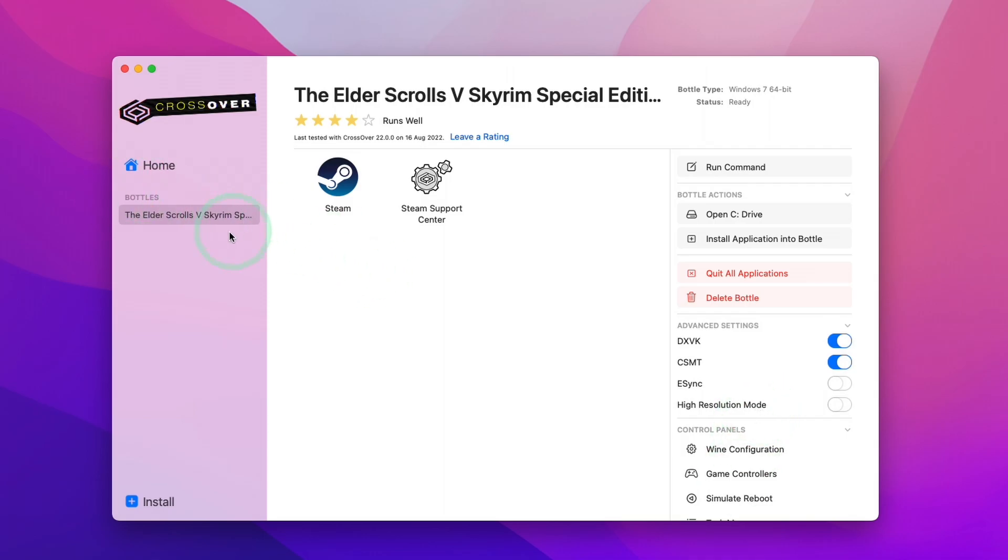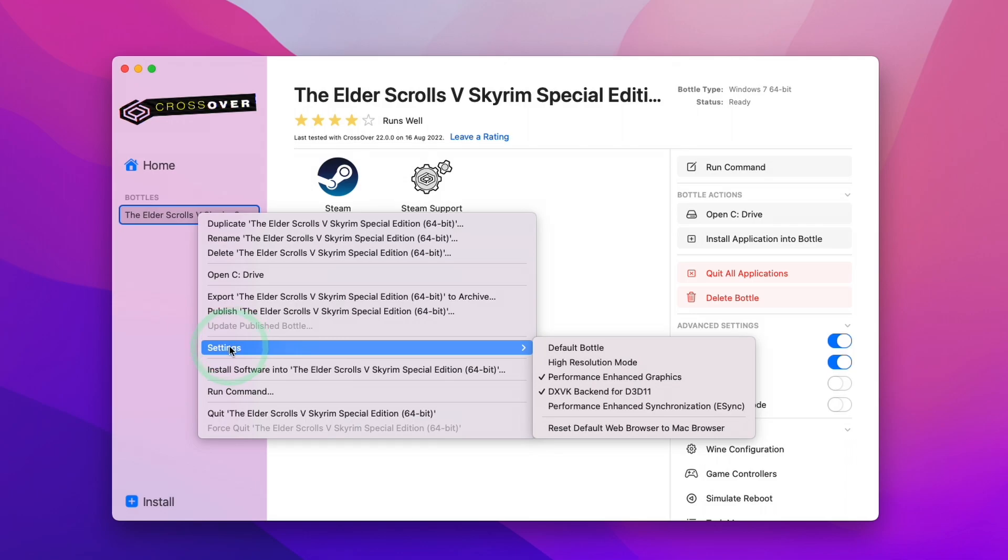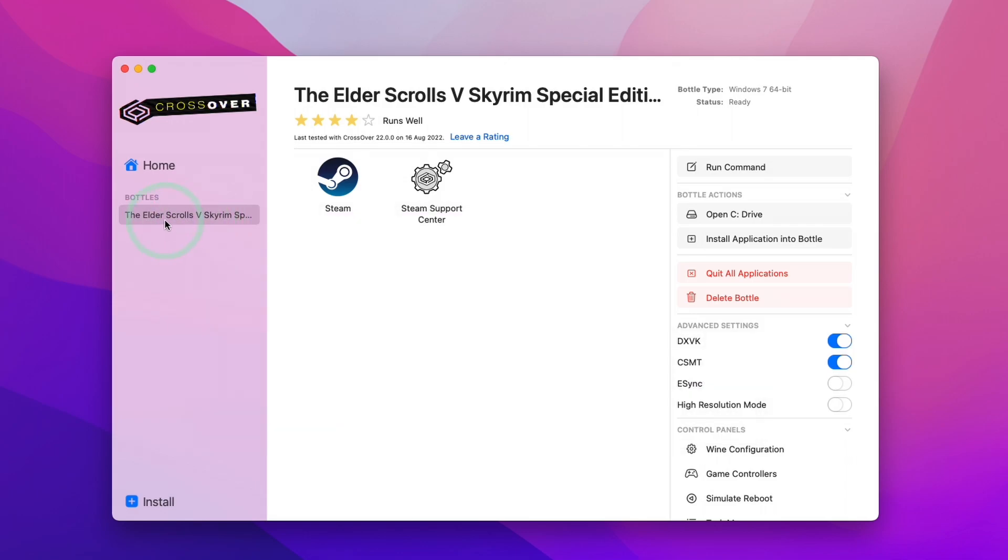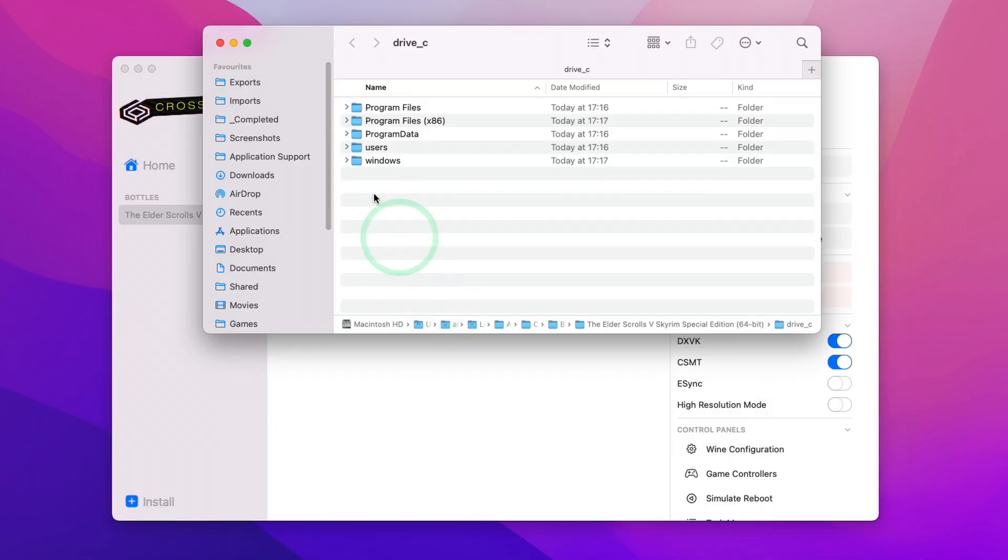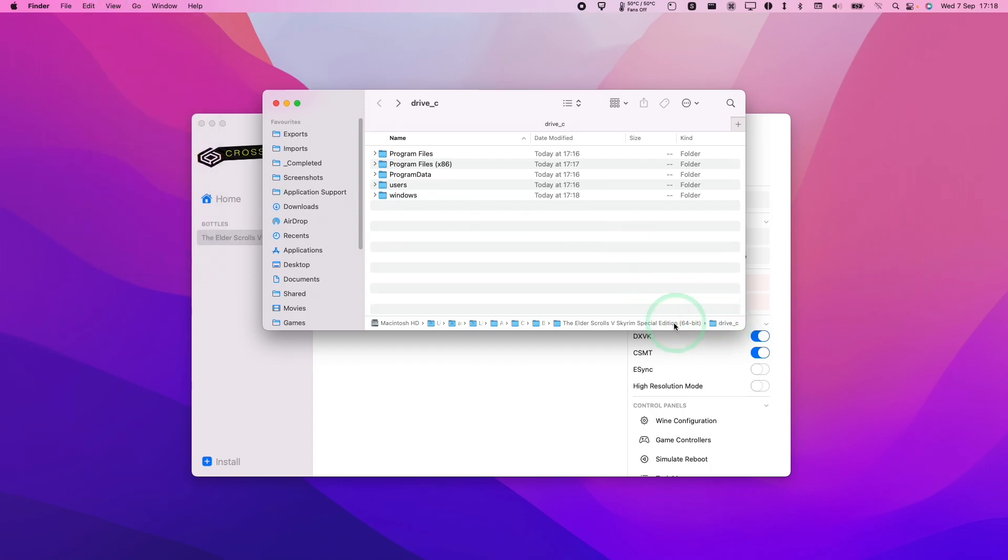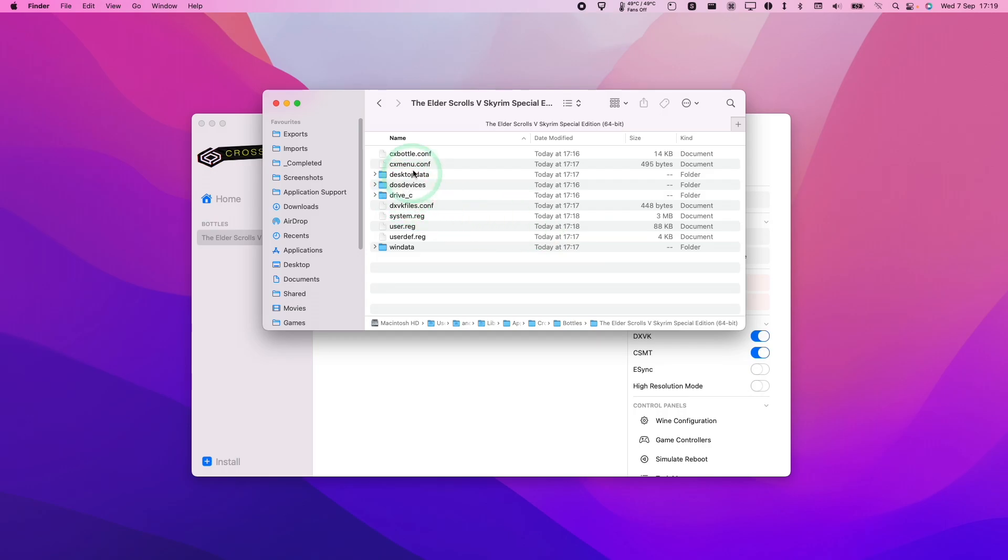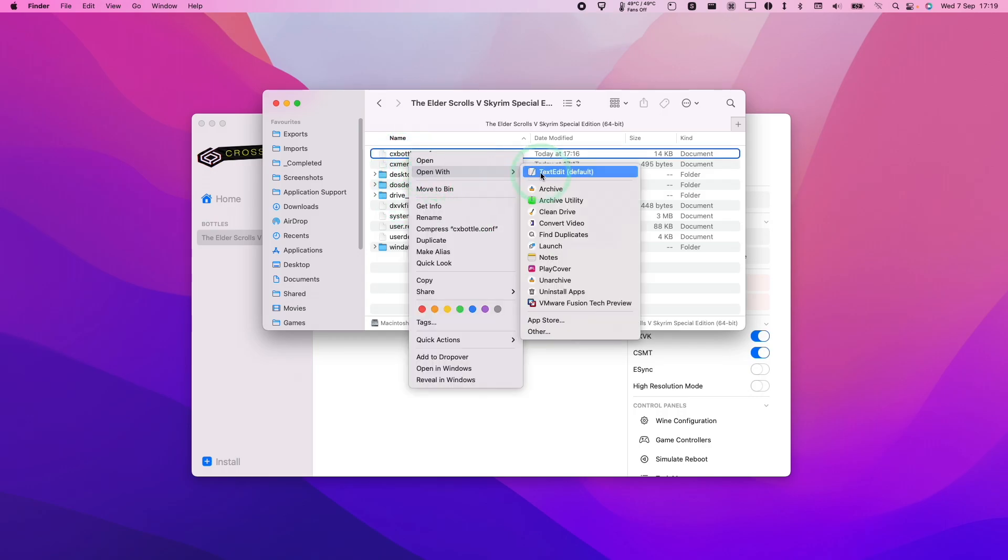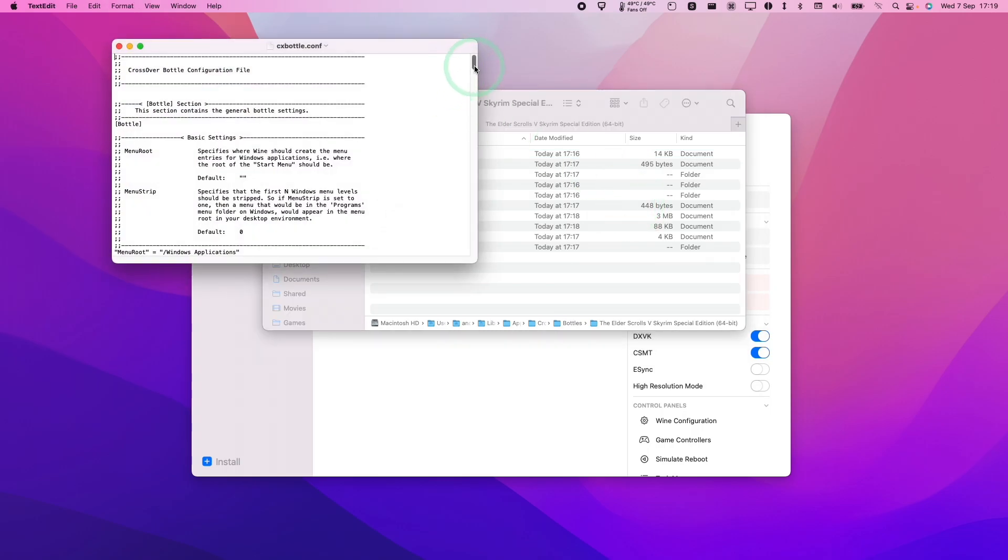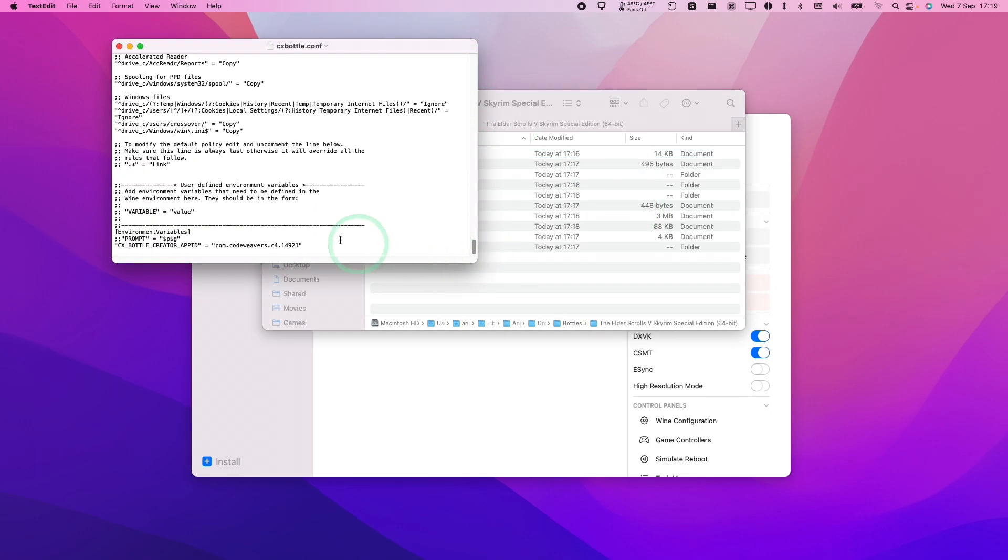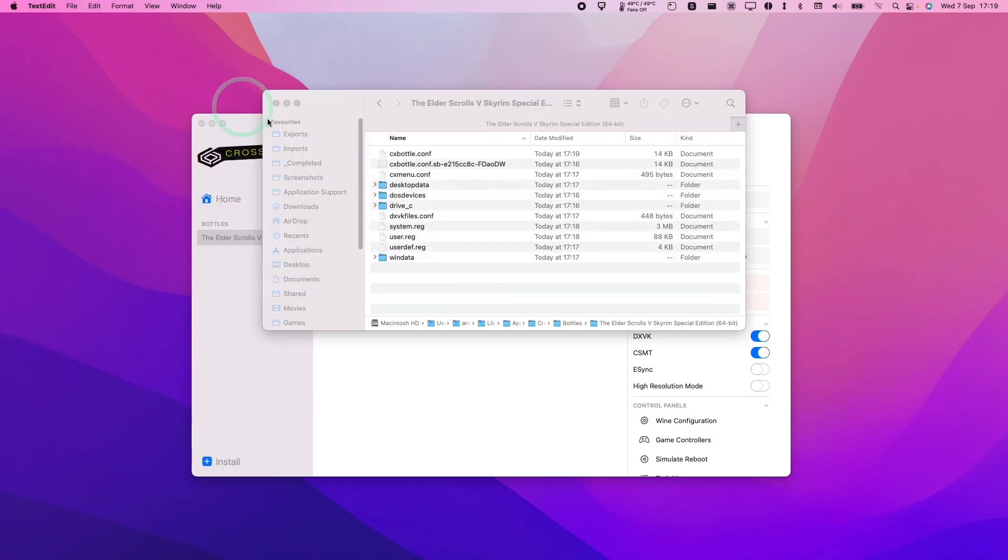Another handy tip is that if you want to turn on the framerate counter with a bit more detail, you can control click on the bottle, go to open C drive, then view and show path. Within the path, we're going to go down one level to the parent folder. We're going to control click on CX bottle.info and open with text edit. At the bottom of this, we're going to add a new line which is DXVK_HUD with these two straight quotes equals straight quotes full. Then we're going to go to file and save. That's going to give us a bit more framerate information.